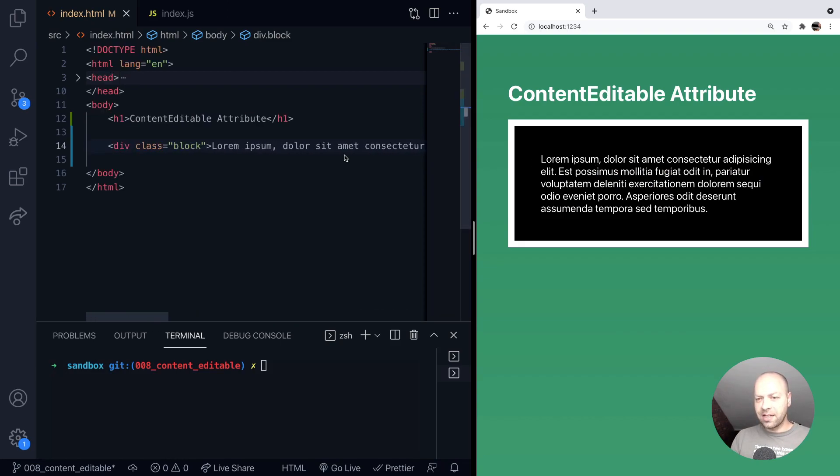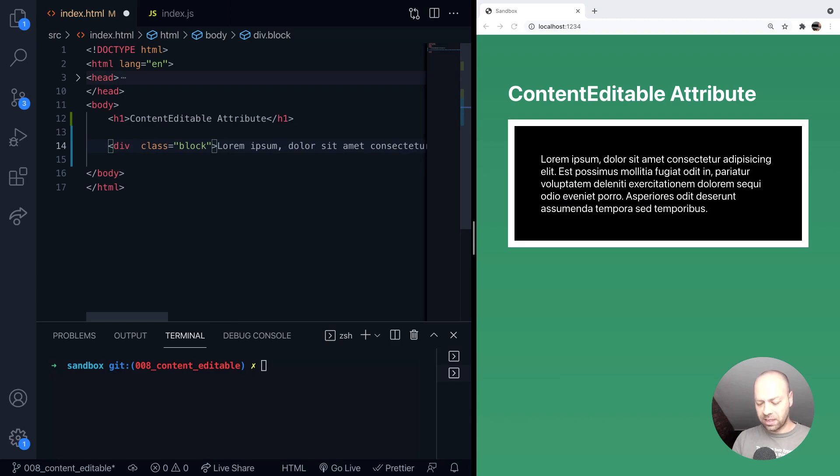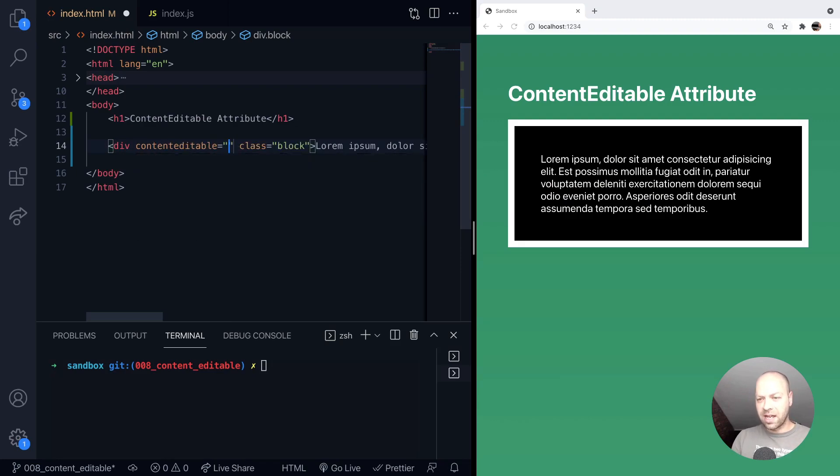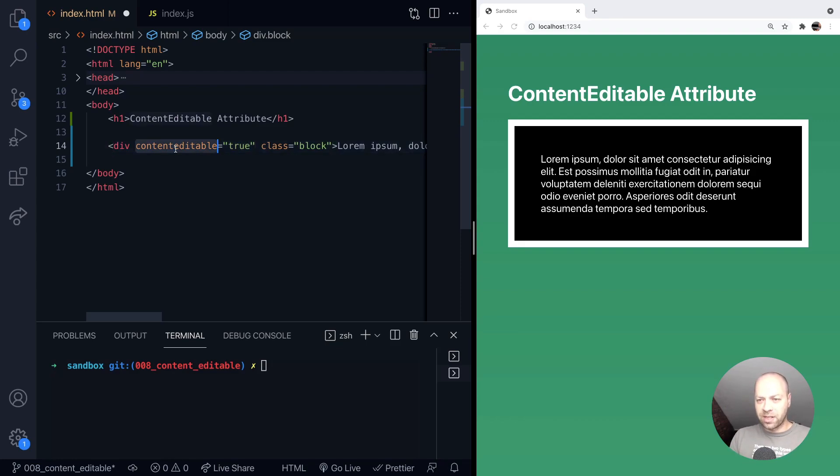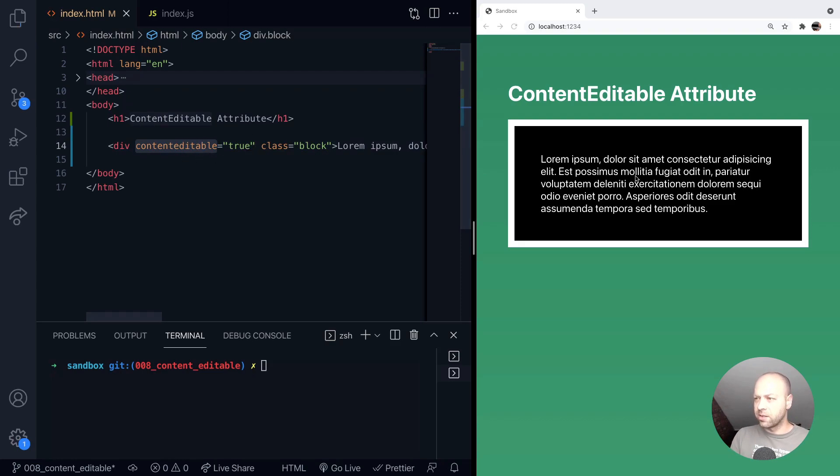But we can go back here to the opening tag and add an attribute to this div. We can say content editable, and the full proper way you should do this is to say contenteditable equals true. You could just get away with adding this attribute on its own, but this is technically the correct way to do it.